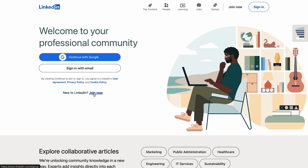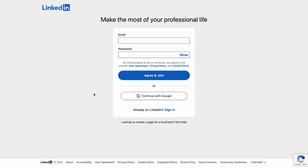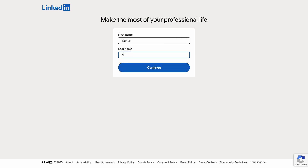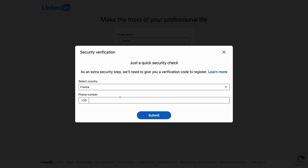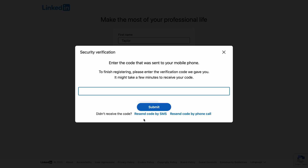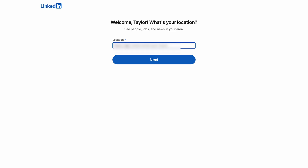Now that we've covered that, how do you create a profile on it? It's simple: enter your email address, create a password, then enter your first and last name. LinkedIn may ask for your phone number to confirm that you're a real person. You'll quickly see that there are a lot of fake accounts on LinkedIn, but that's another story.